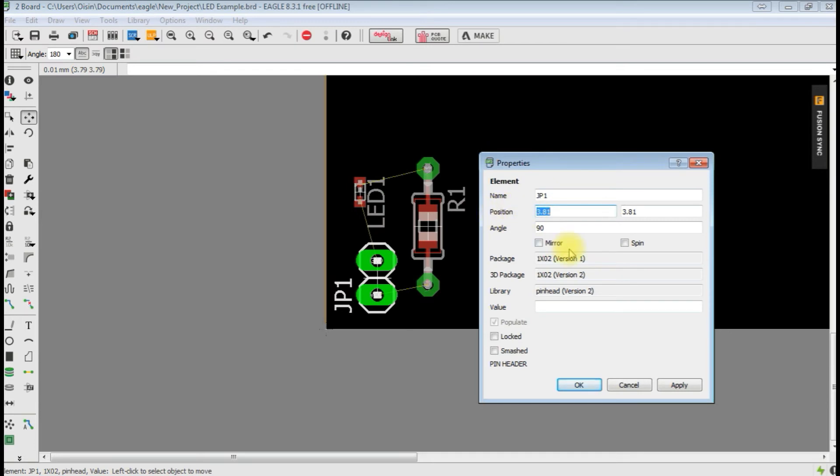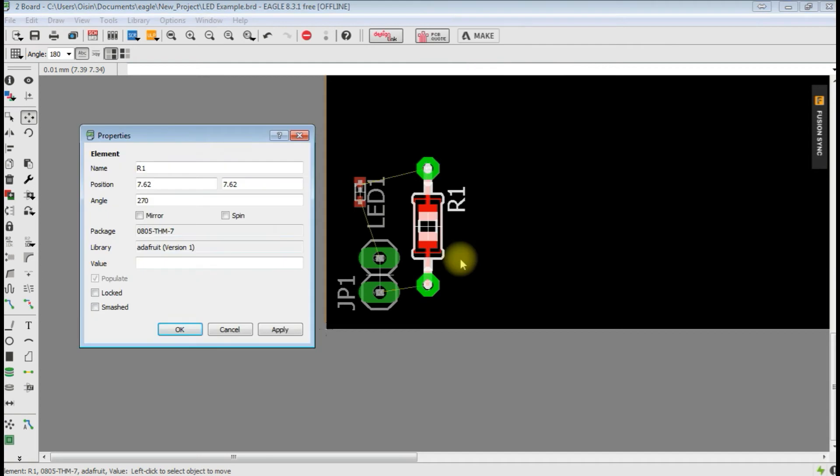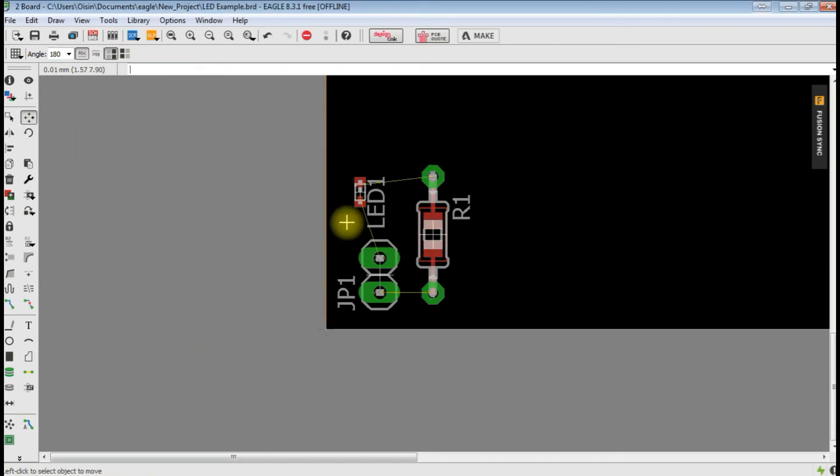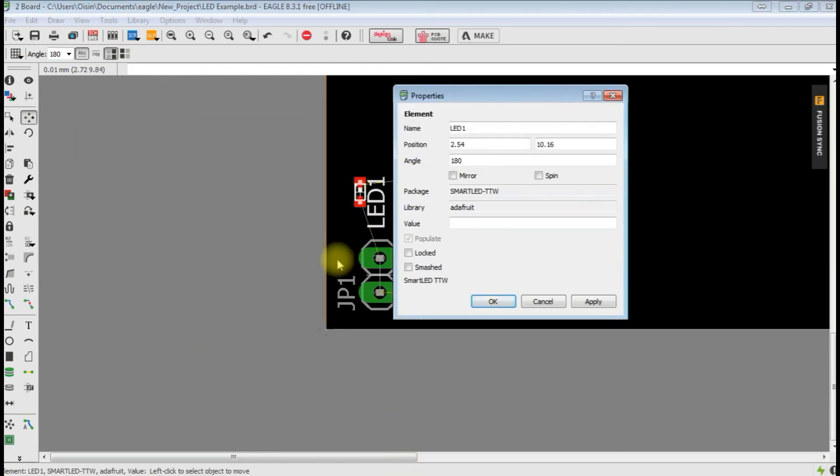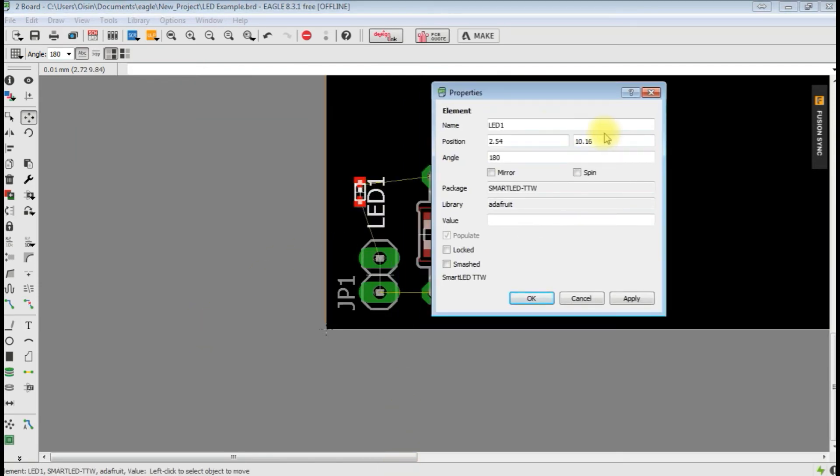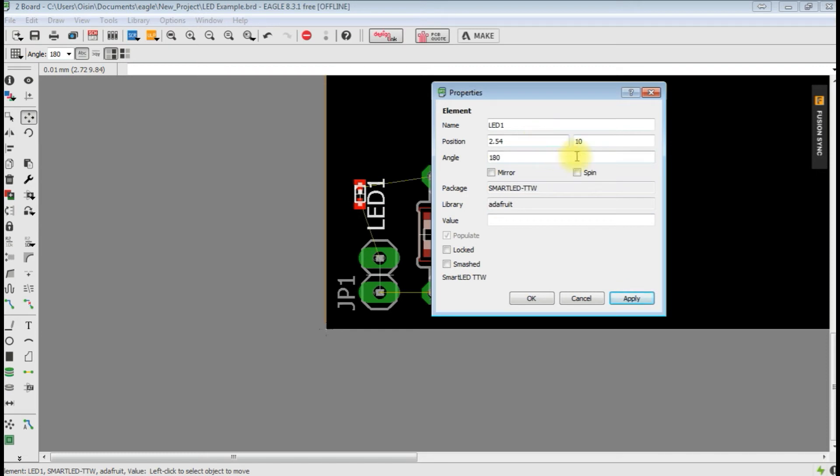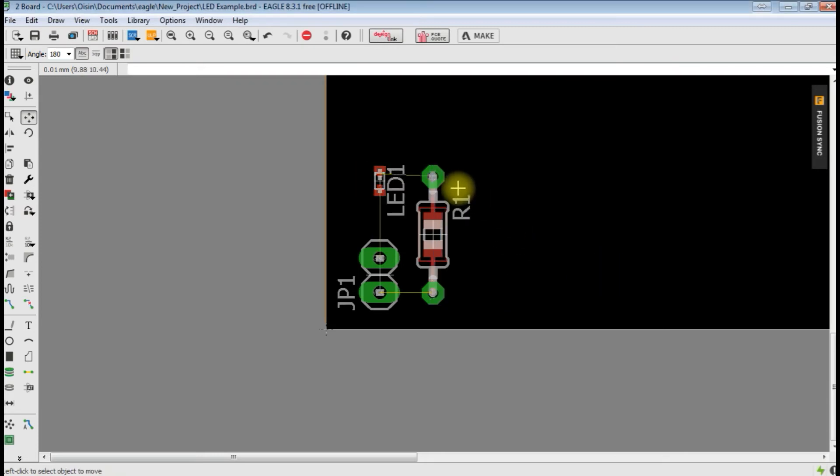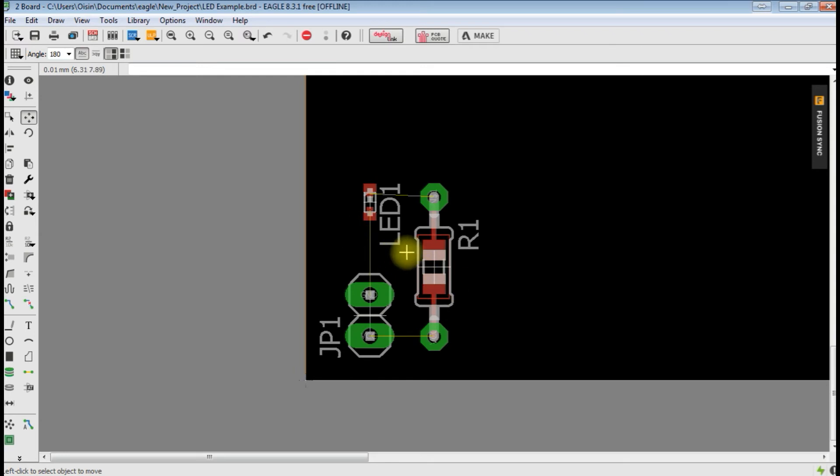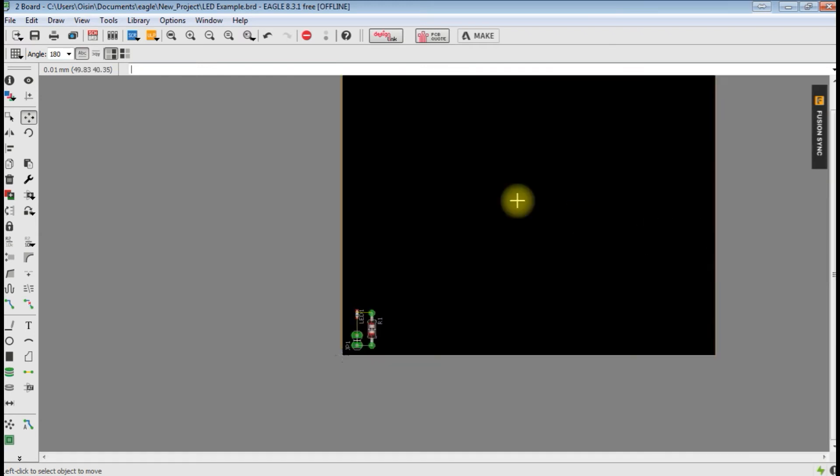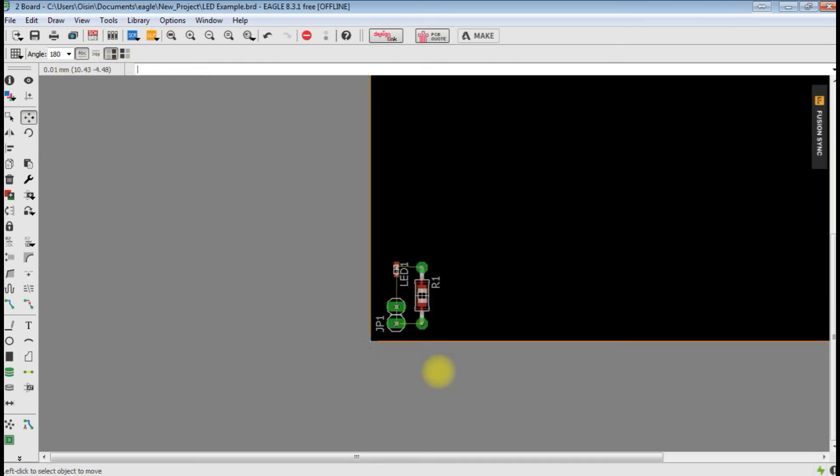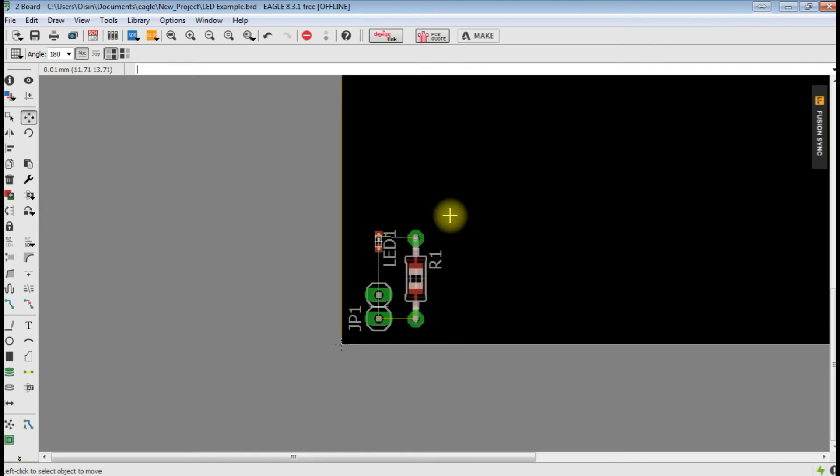I usually put it to 0.01. It's kind of like the accuracy of how fine you can do it, but you're doing it from here anyway, so it doesn't really make much difference. So we go properties. We'll put this one into let's say 8 in the X and maybe 7. We'll say that's not too bad. Then this, let's say 6 and 10. So that's the components kind of where we want them.